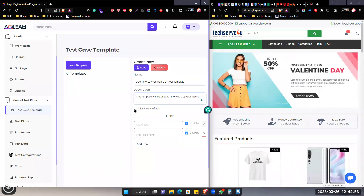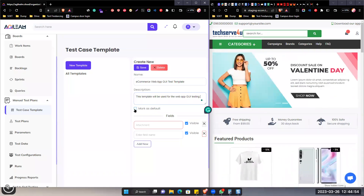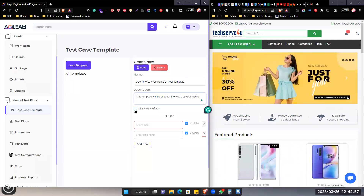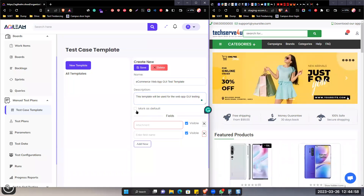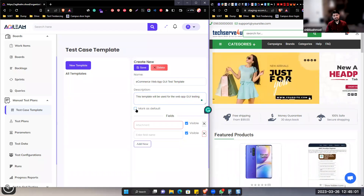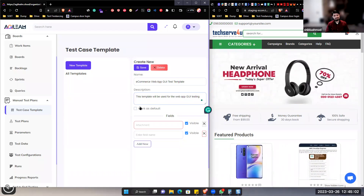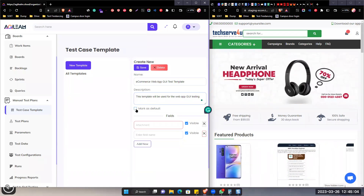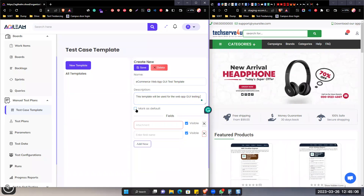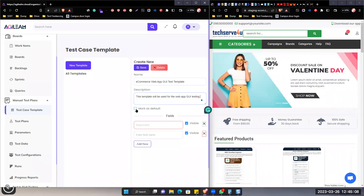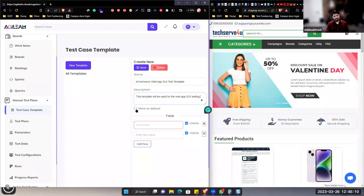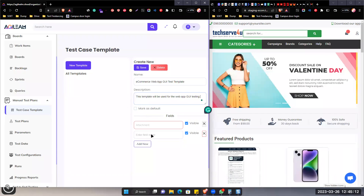If we mark this on, it will be a default for each test case. But if we don't mark it on, then we can select and change the template. Even if we mark it on, we can still change the template if we want. So it's just like if you are creating a generic template, you can mark it on.